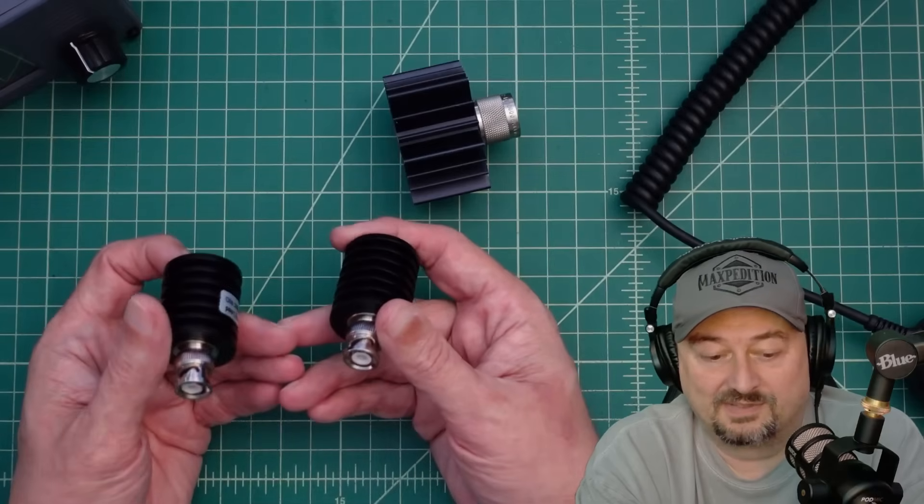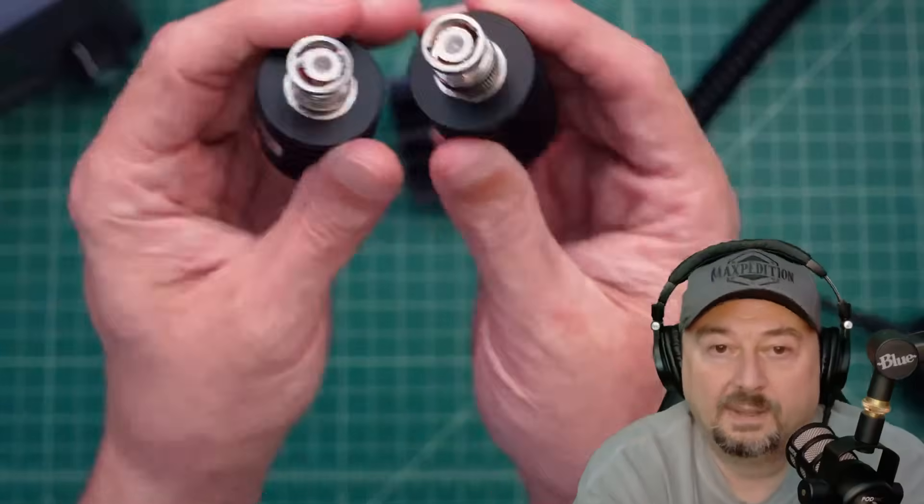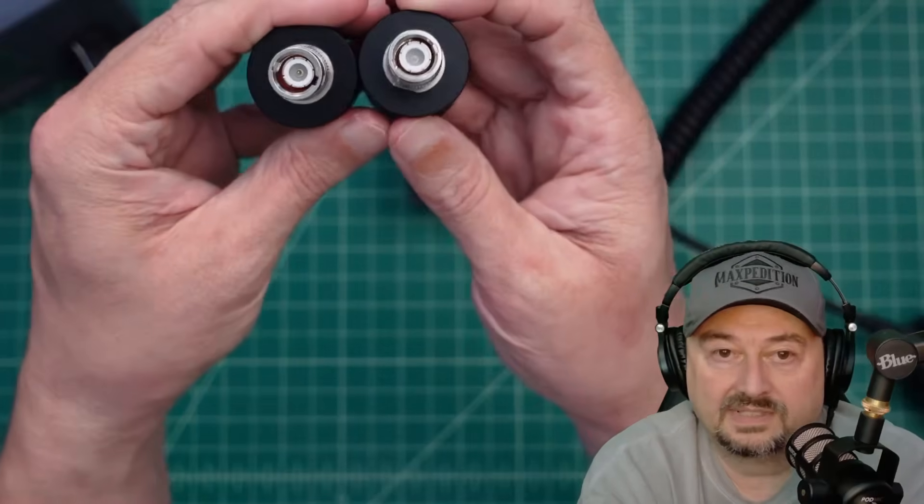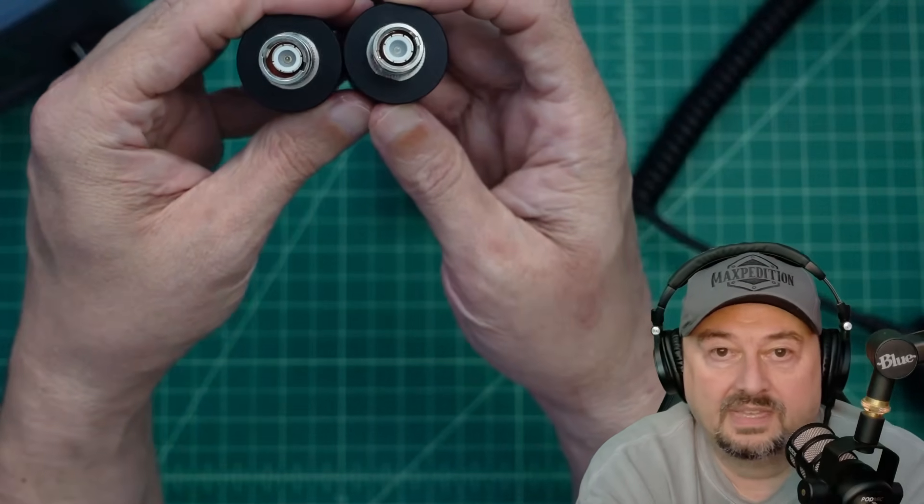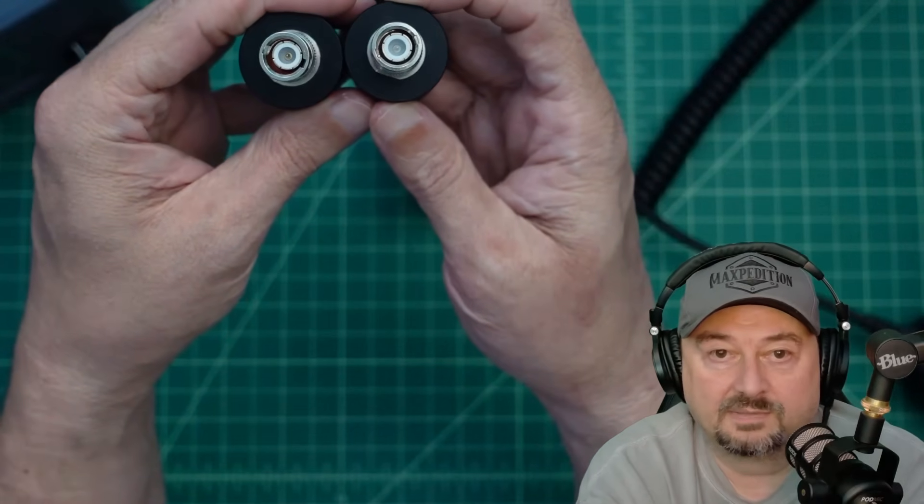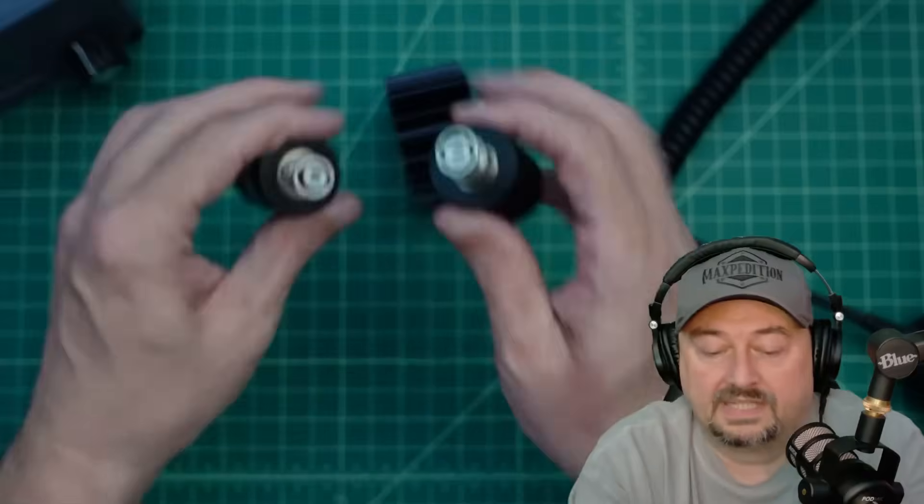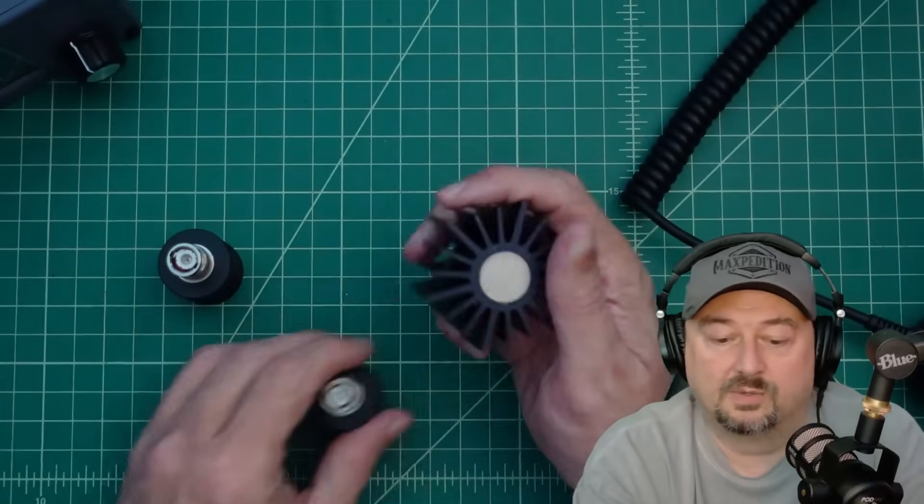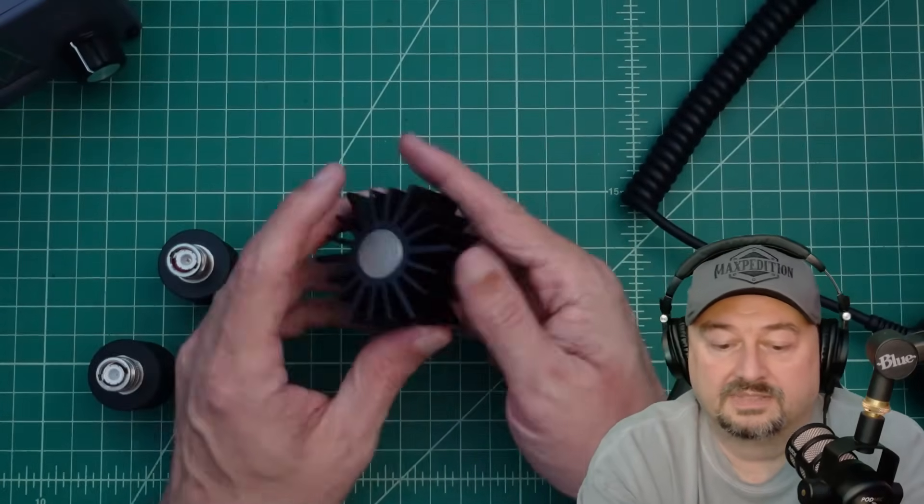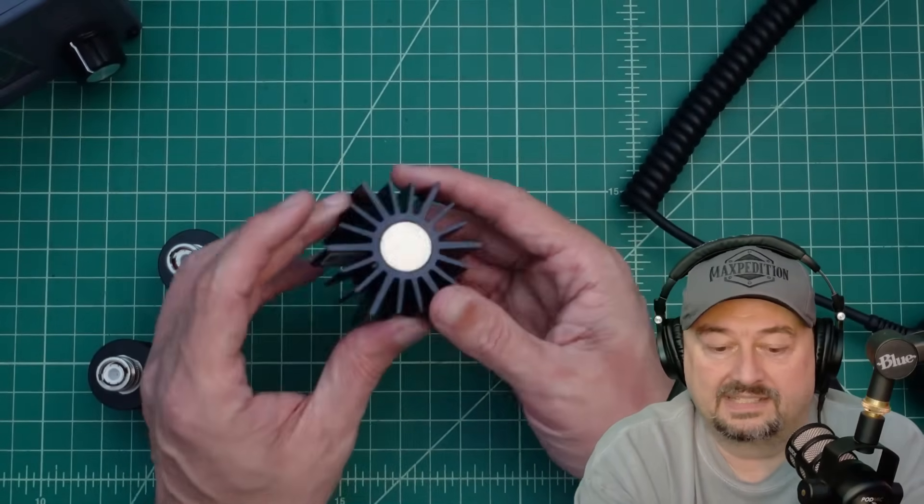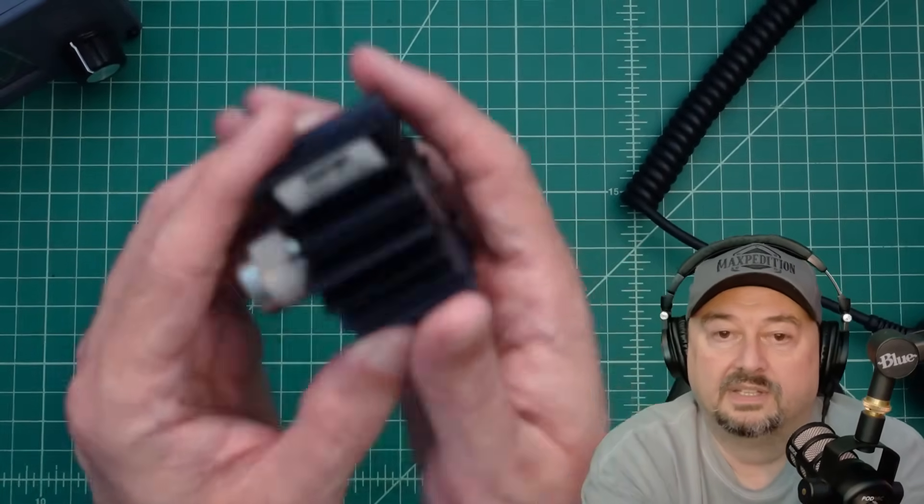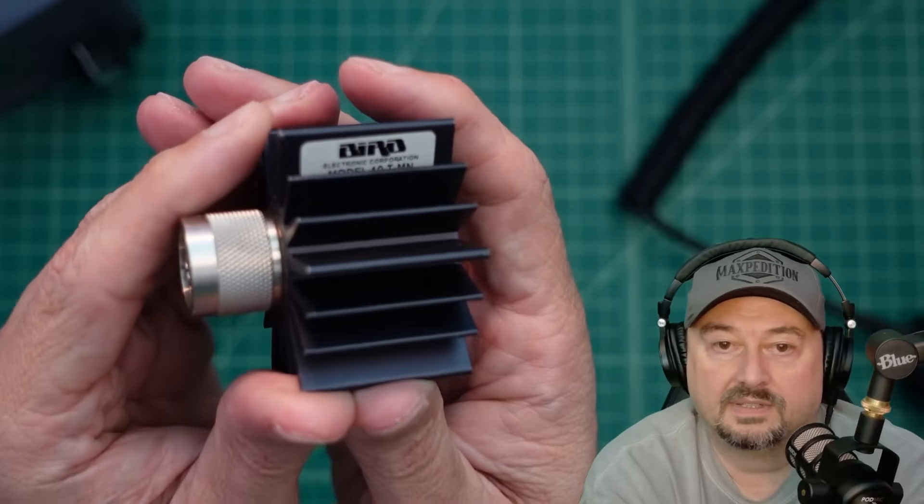Let's take a look and see here. The BNC connectors look pretty similar, so I don't think I have anything to worry about there. This is a much older dummy load that I have, and this is actually a Bird.